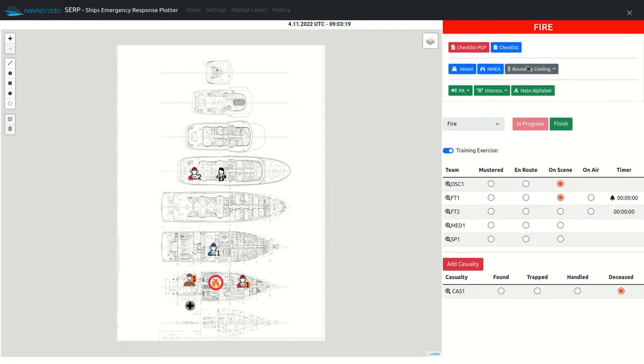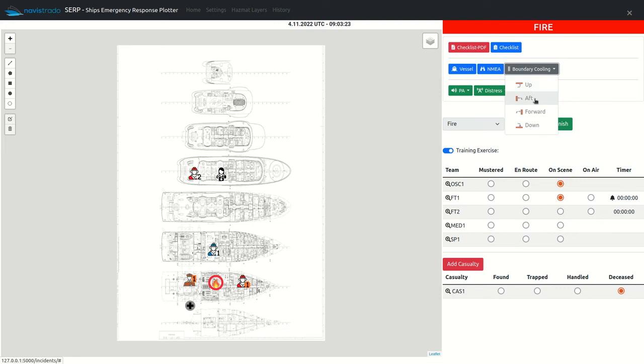To add boundary cooling, select from the list and the direction icon will be placed on the map.